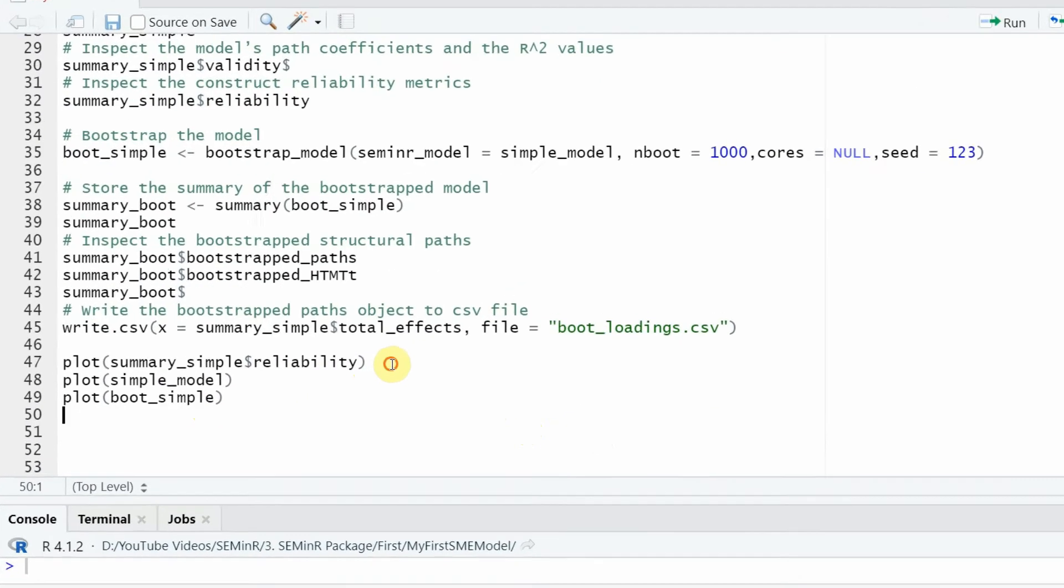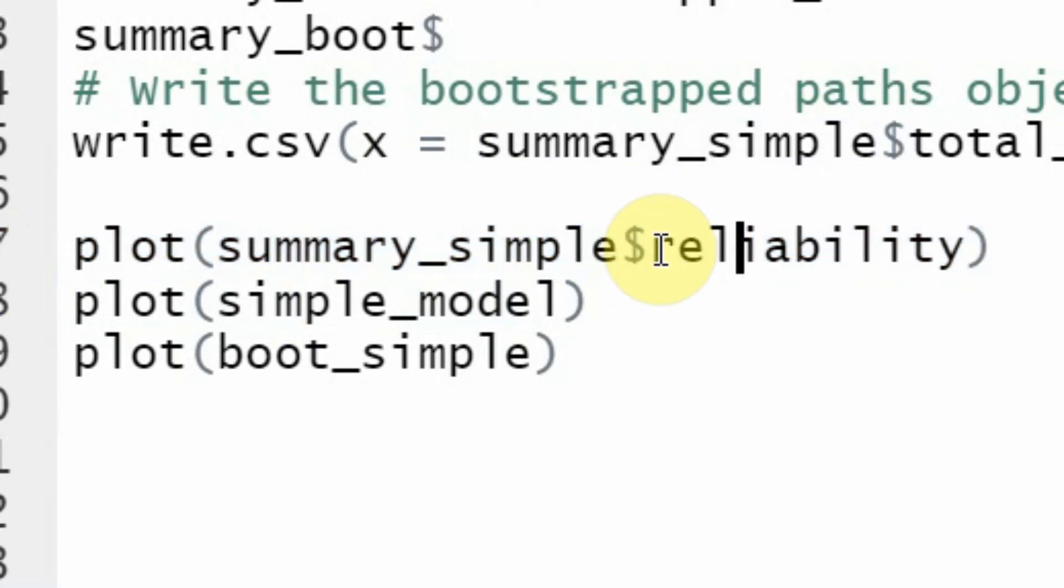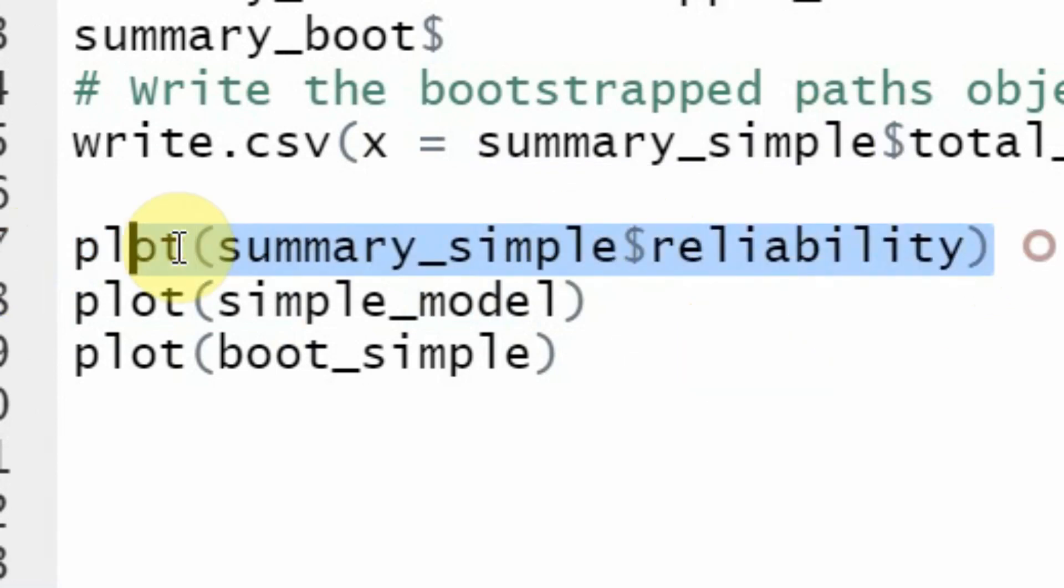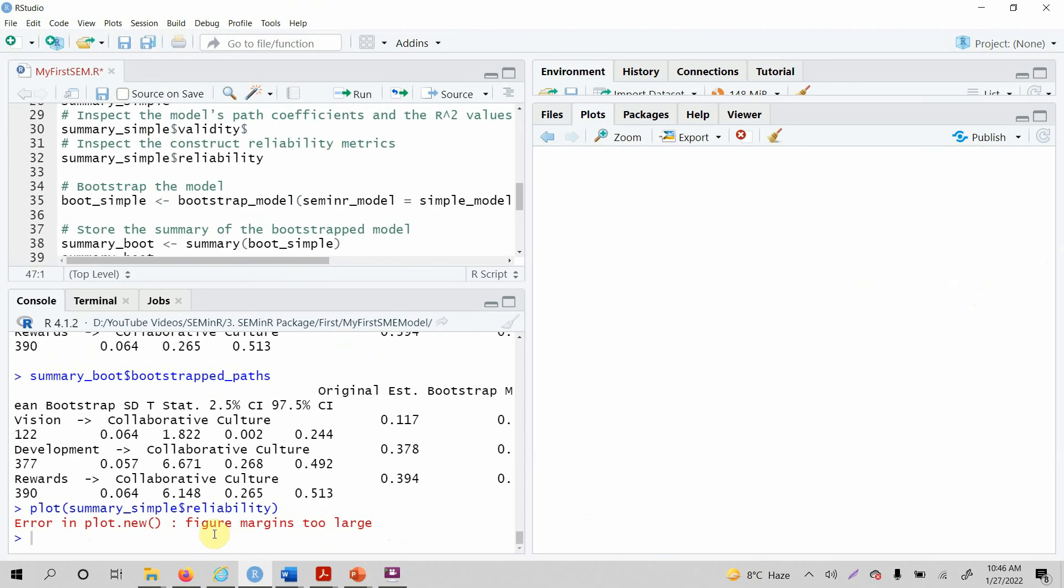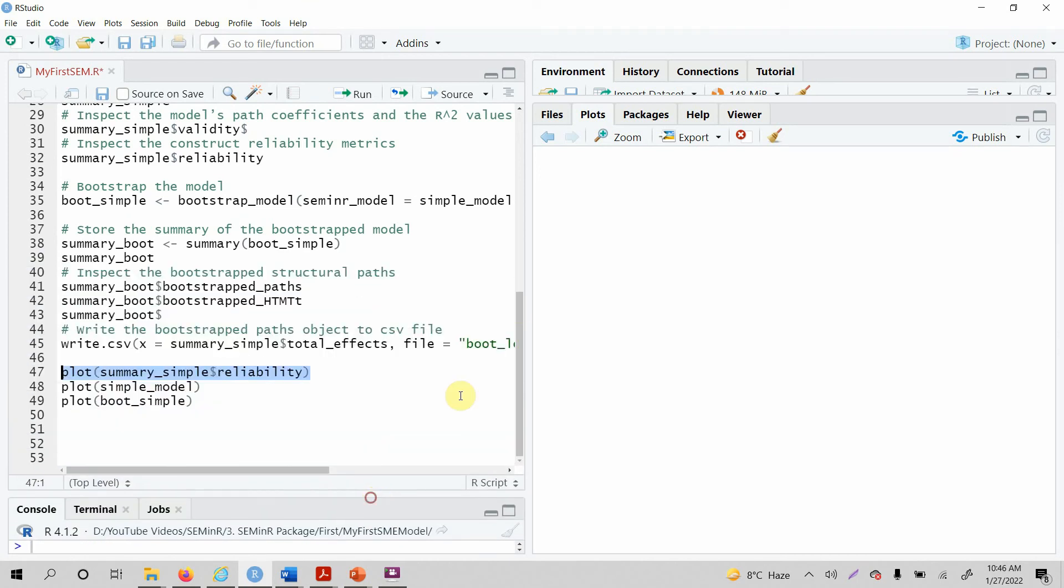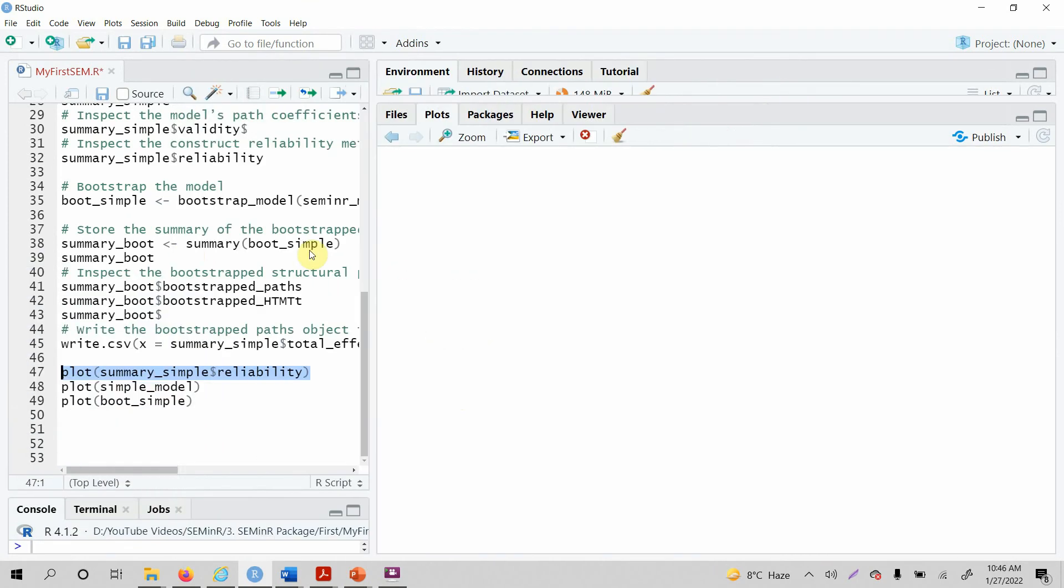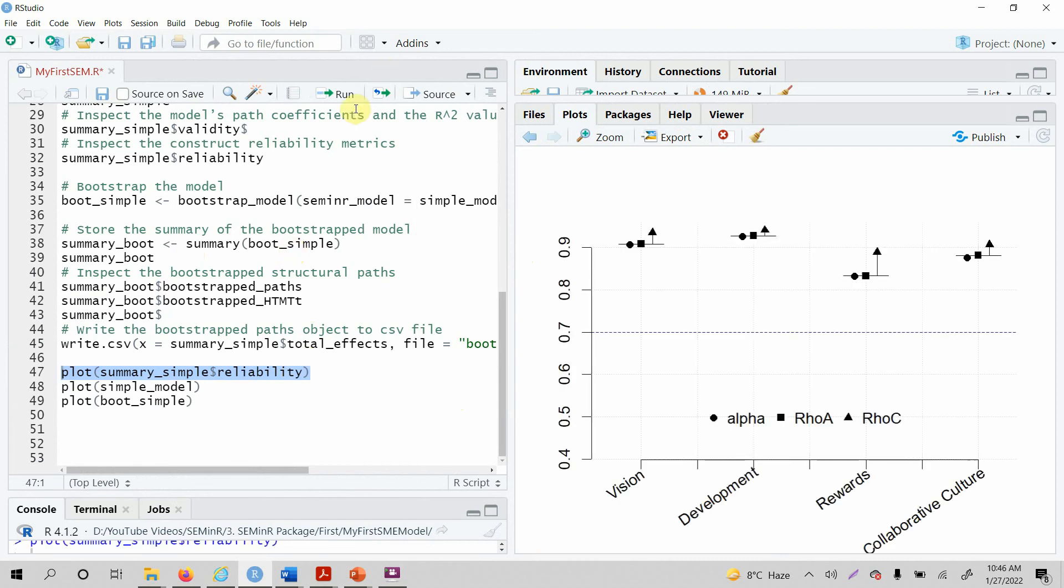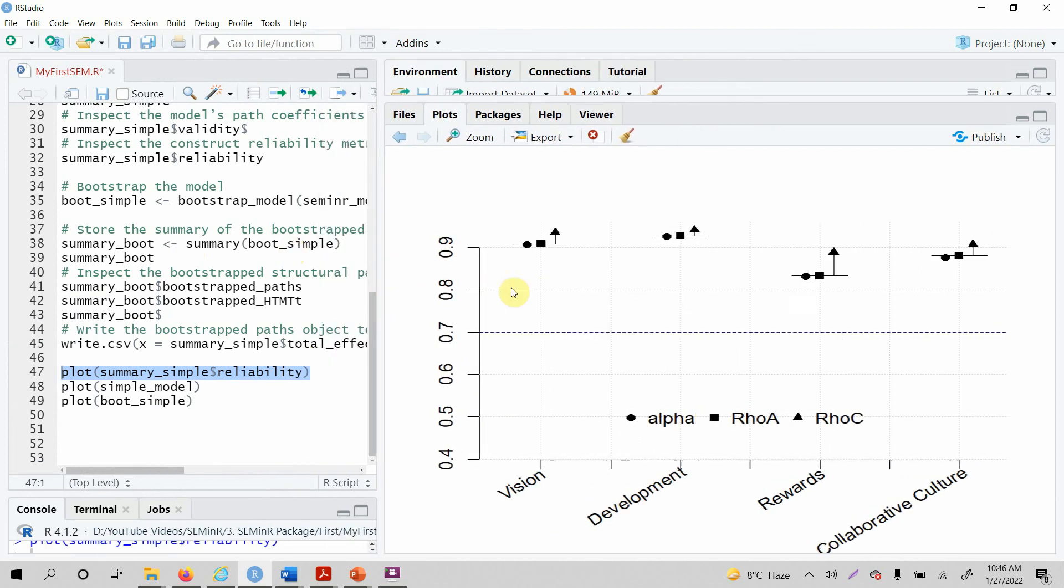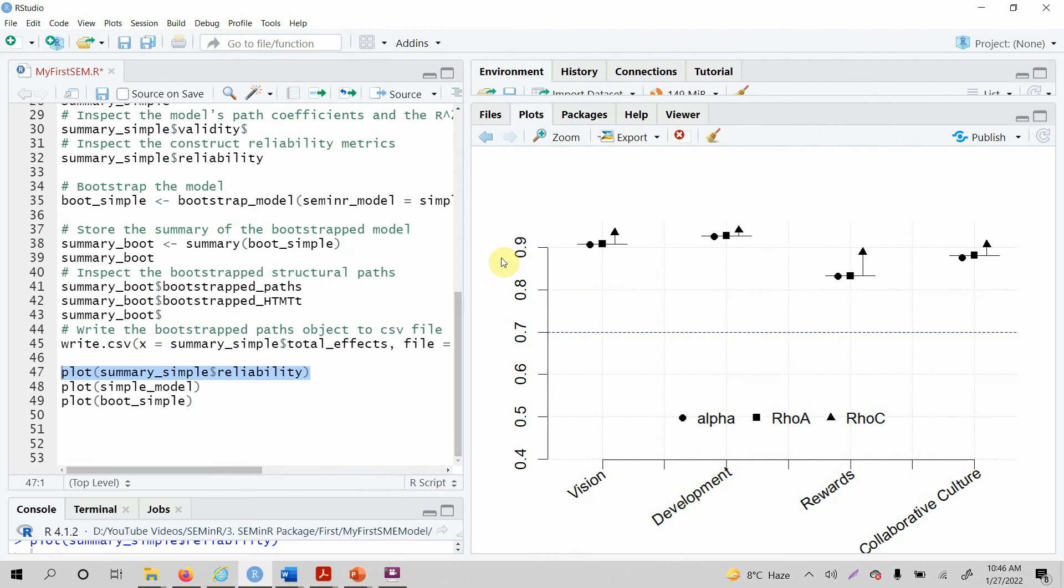Finally, you can have the plots as well. Let's say I'm interested in reliability plots. You simply select it and let's run it. There is an error: figure margins too large. So what's the issue? Let's run it again. Now it ran fine. So when you run it, just open this window a bit, and here it is.